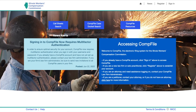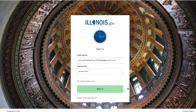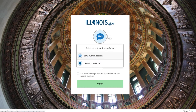Now, whenever you go to the CompFile portal, you can simply click Sign In, where you will use your multi-factor authentication. If you chose more than one type of multi-factor authentication method, you can choose which method you would like to use by clicking the down arrow as shown here.